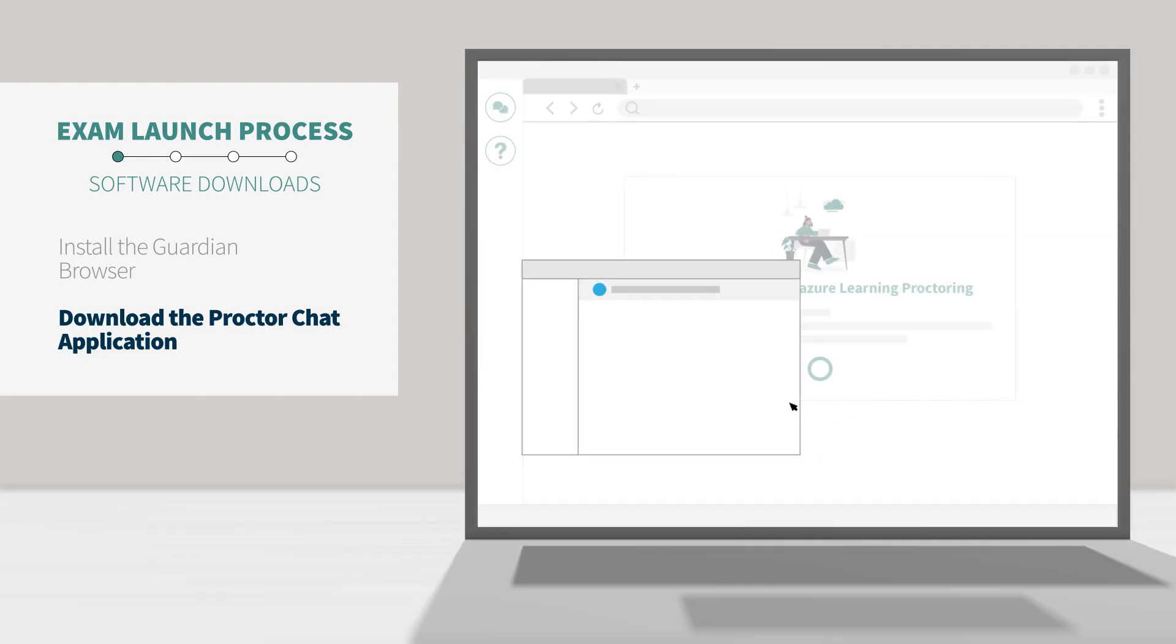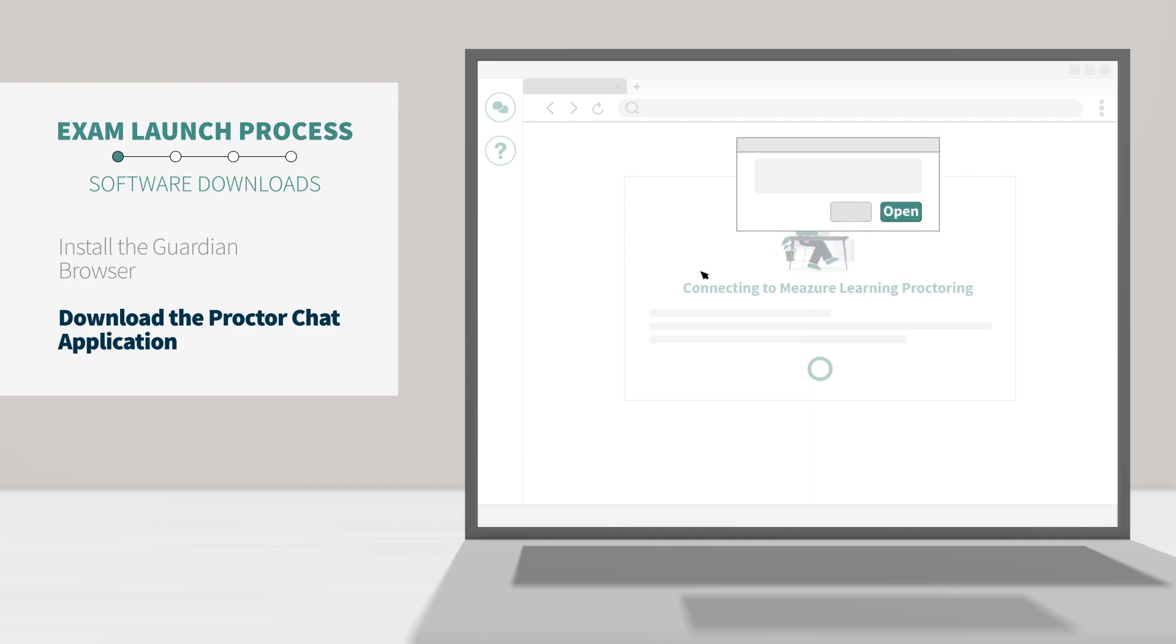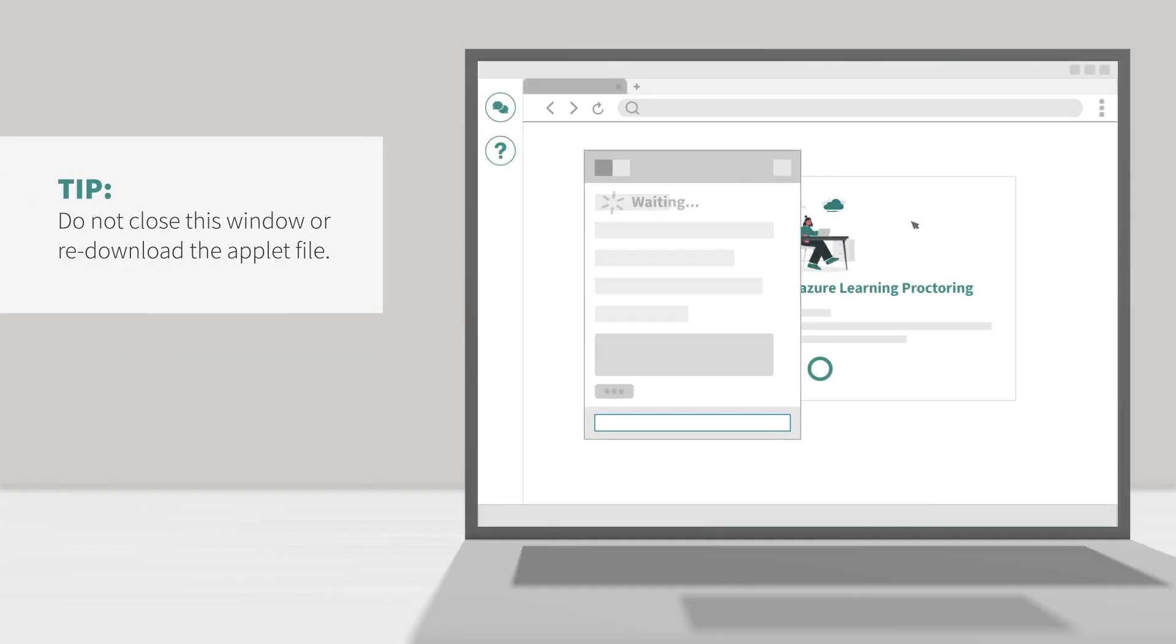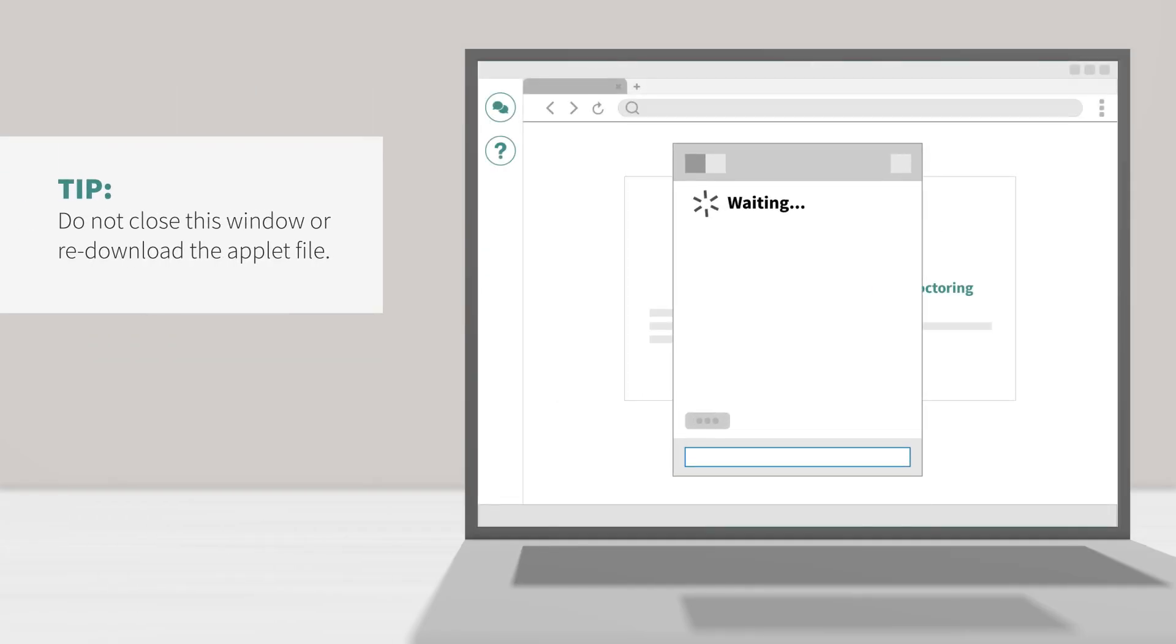After downloading this file, you'll find it in your Downloads folder or your default download location. If prompted, click Open or Allow to give the file permission to run. When the chat box says waiting, it means that you've successfully downloaded the applet and your Proctor will be with you shortly. Do not close this window.